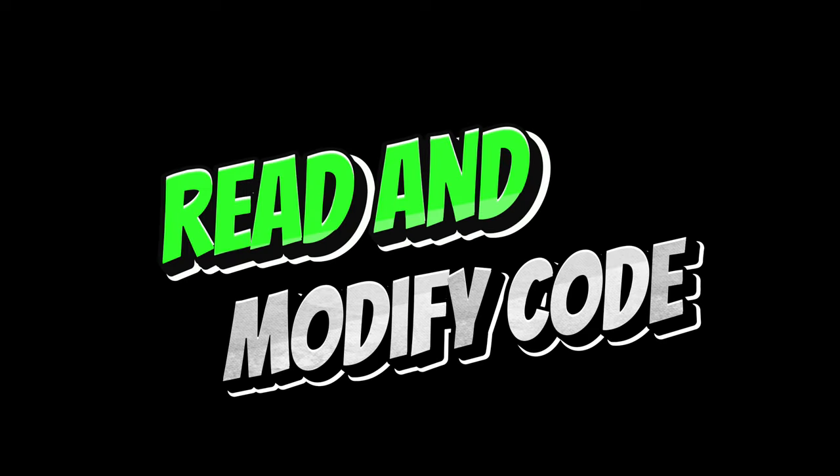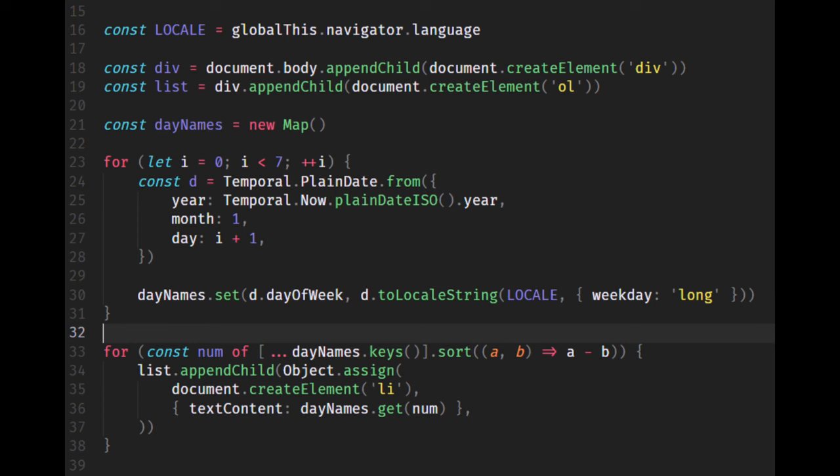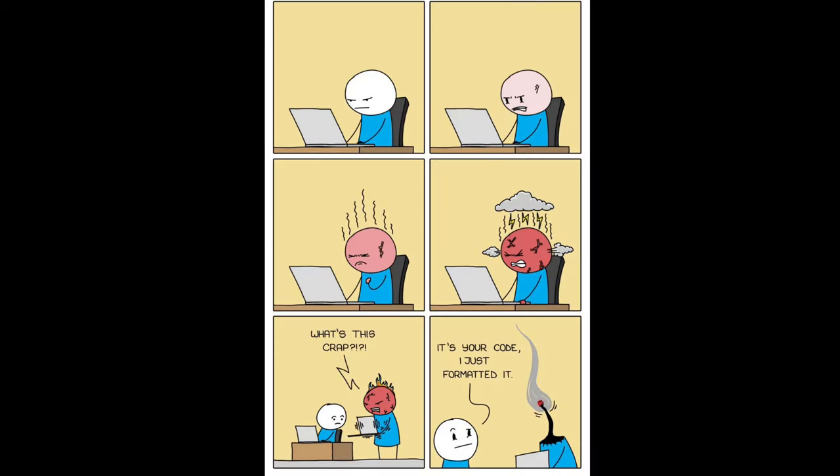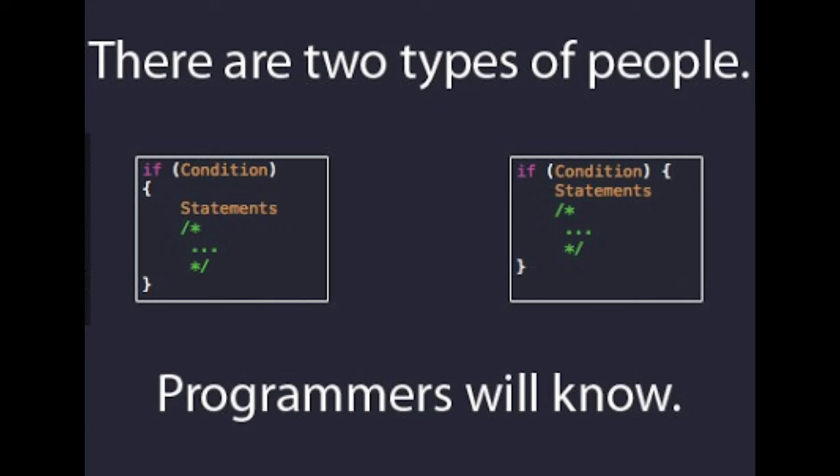Read and modify code. Read code written by experienced programmers. Try to understand how it works and make small modifications to see the impact. This will help you learn different coding styles and techniques.